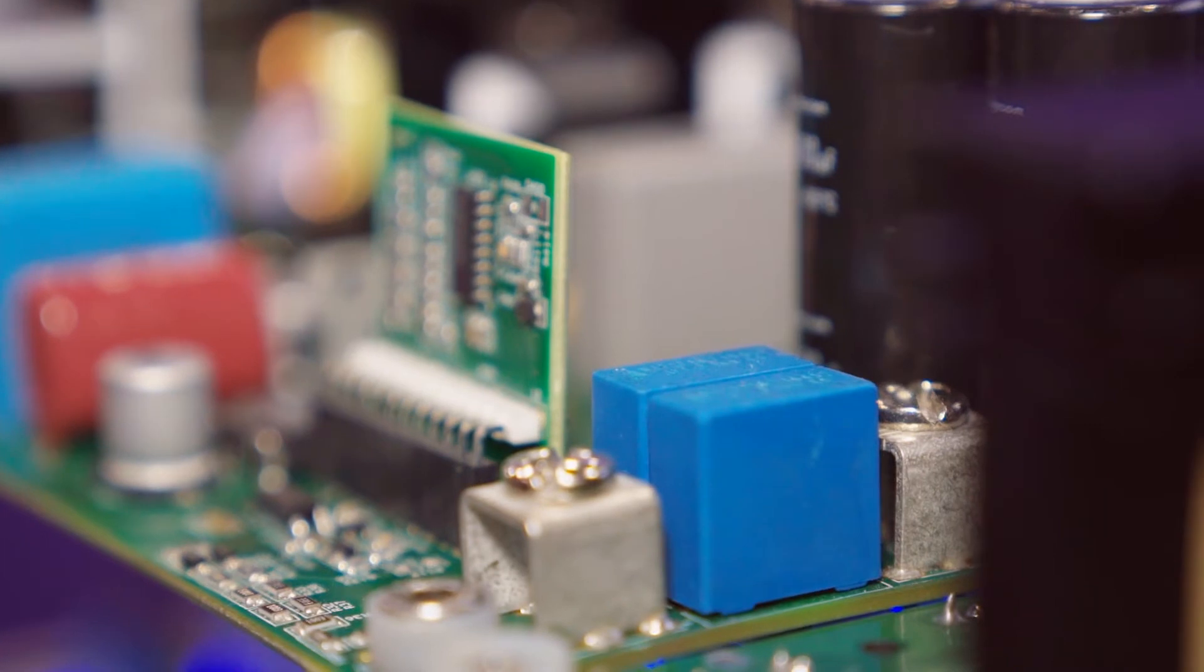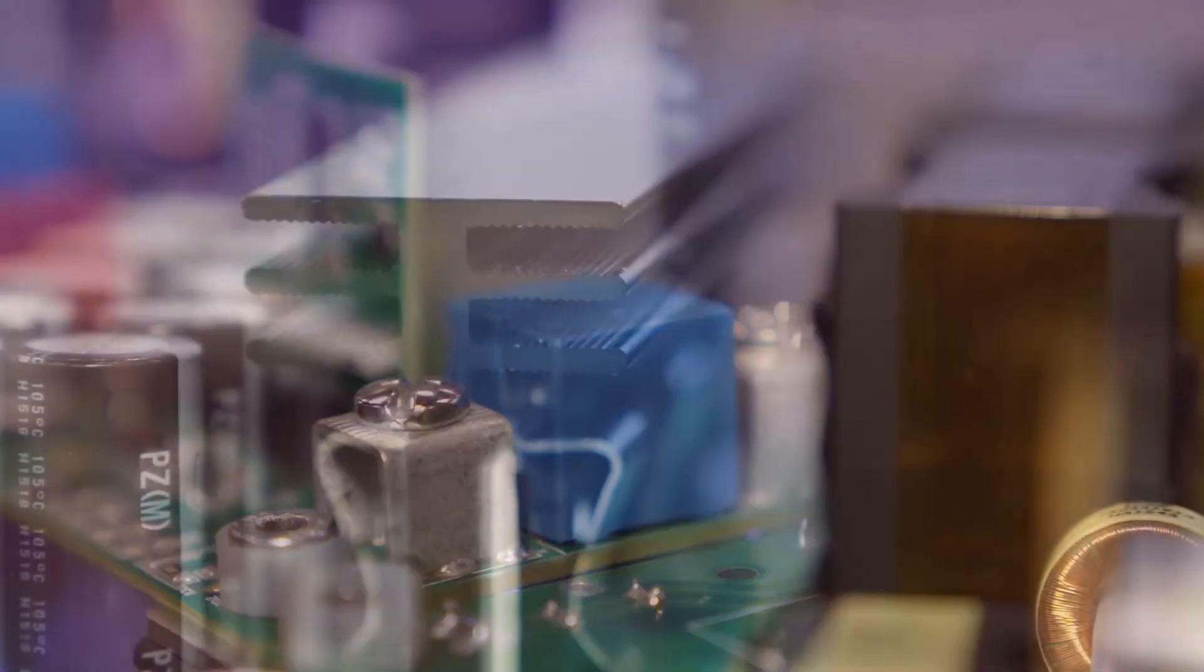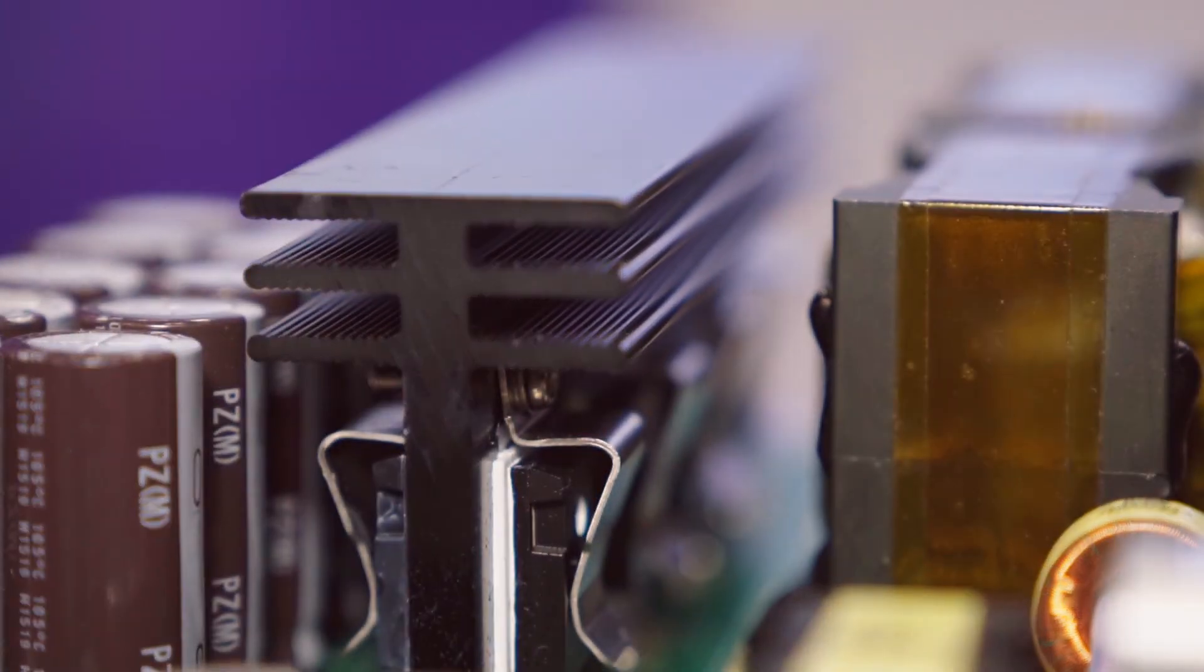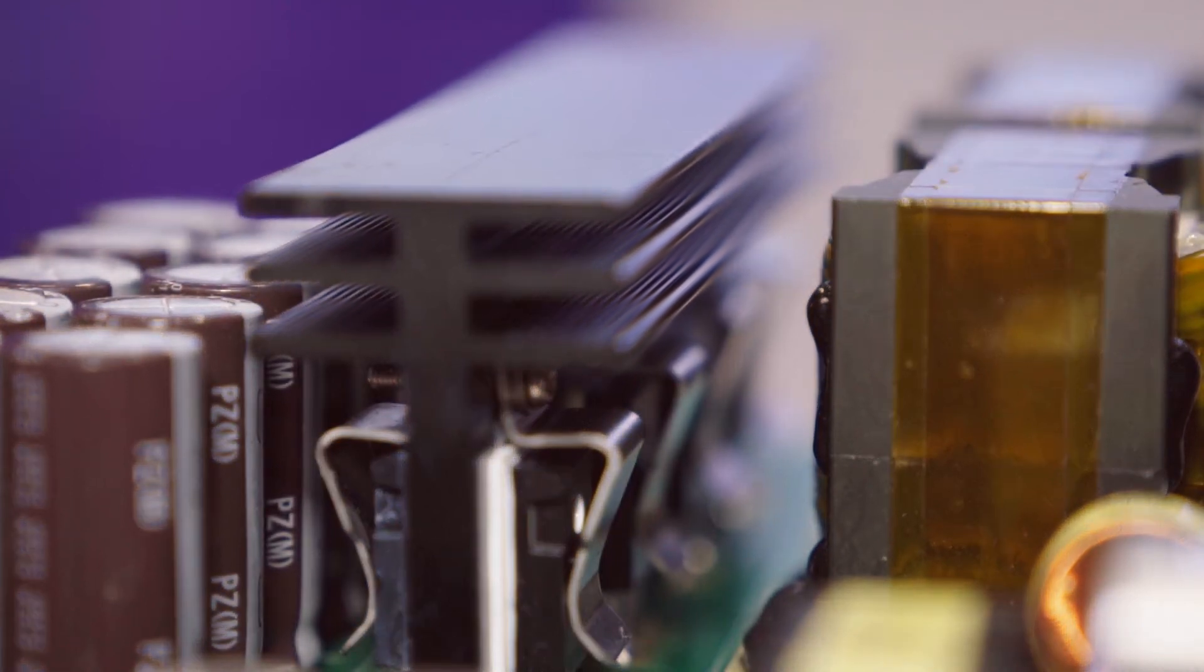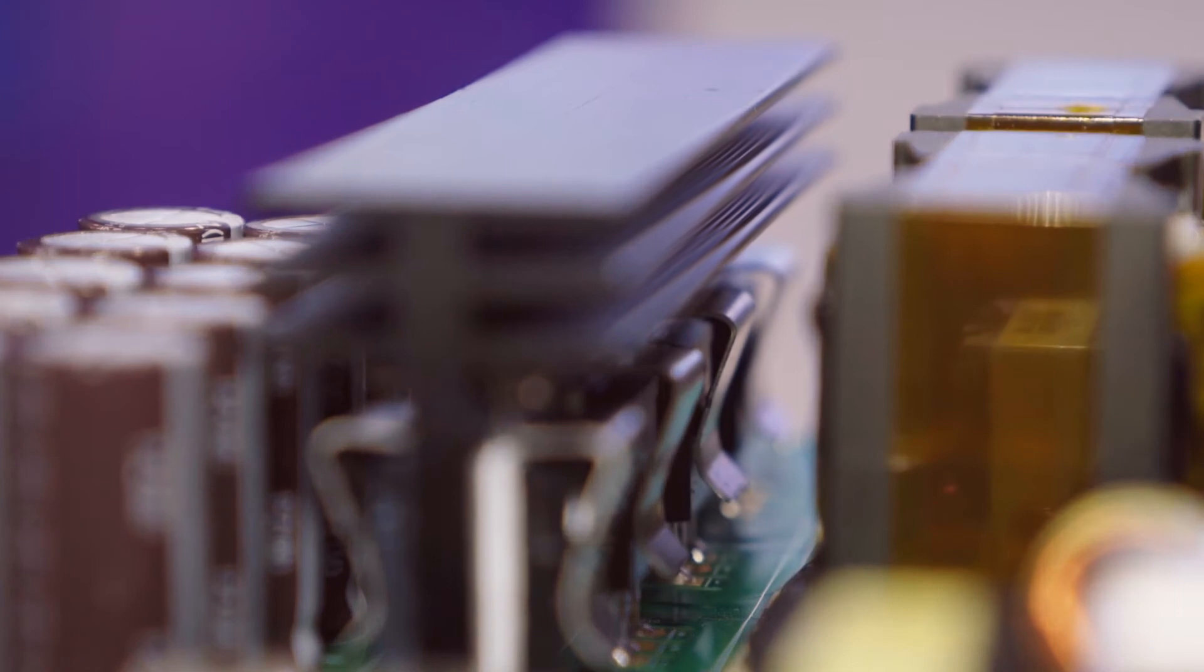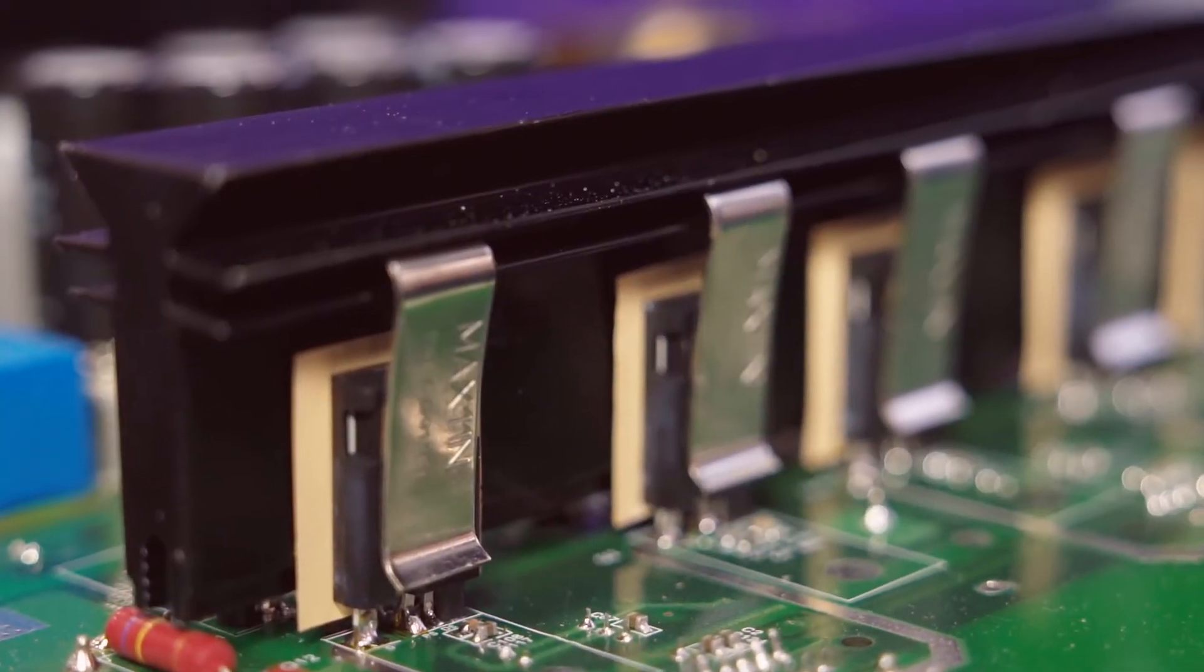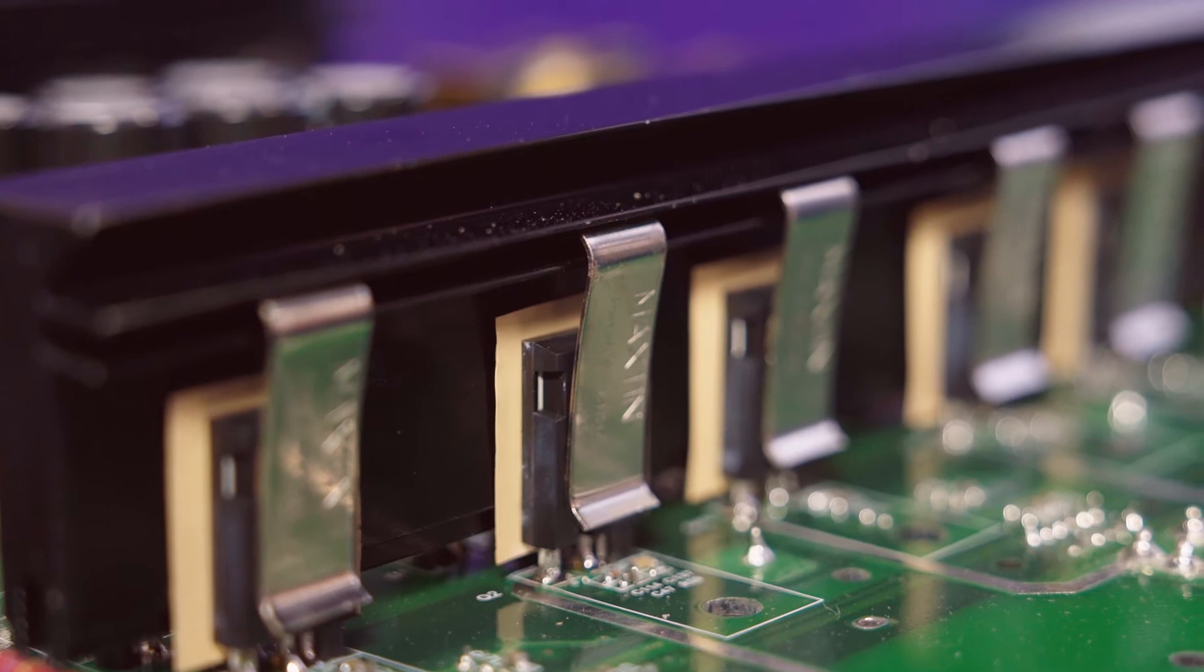Yes, silicon carbide is a wide bandgap technology. You have better thermals, low switching losses, and more efficiency. Apart from that, we have high reliability data available that will build more trust for our customers. So these are the main advantages for silicon carbide MOSFETs.